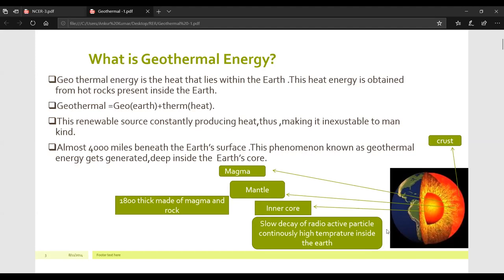Geothermal energy actually comes from a combination of two words: Geo and Therm. Geo means earth, and the literal meaning of Therm is heat. So geothermal energy simply means the heat inside the earth — Geo equals Earth, Therm equals Heat. Heat energy inside the earth, or from the earth, is geothermal energy.